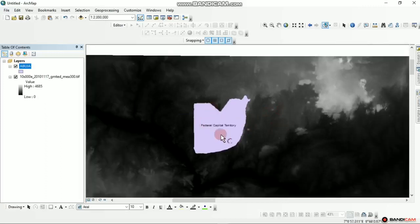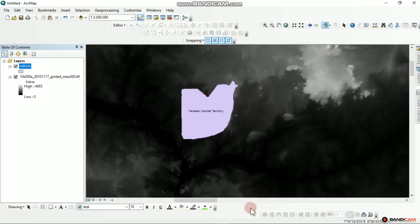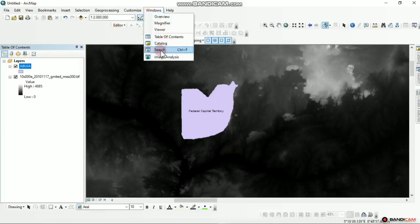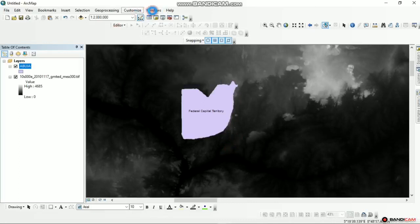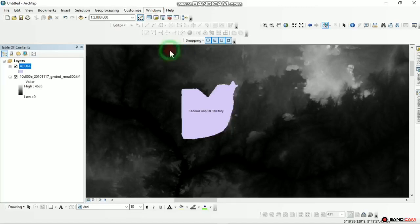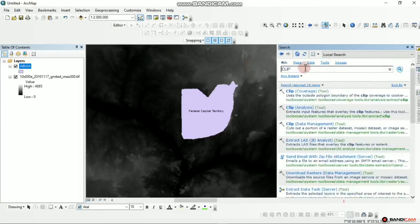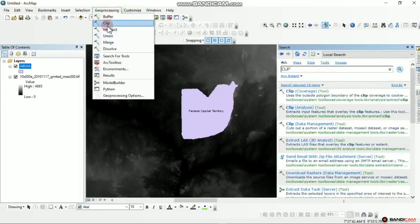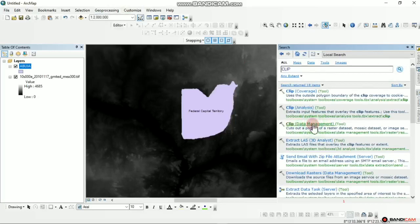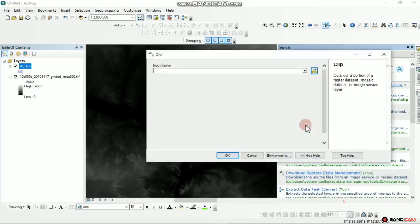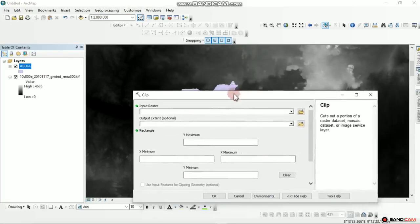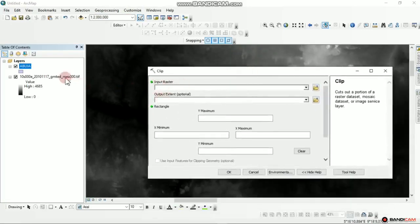The next step is to introduce a new window entirely. You can hit Ctrl+F when in your window and then hit Search. We'll be searching for Clip. In this case we want Clip under Data Management, not the usual Clip from Geoprocessing. So we select Clip Data Management and left click on it. This window pops up — this is where you add your raster input. The raster is our DEM file.